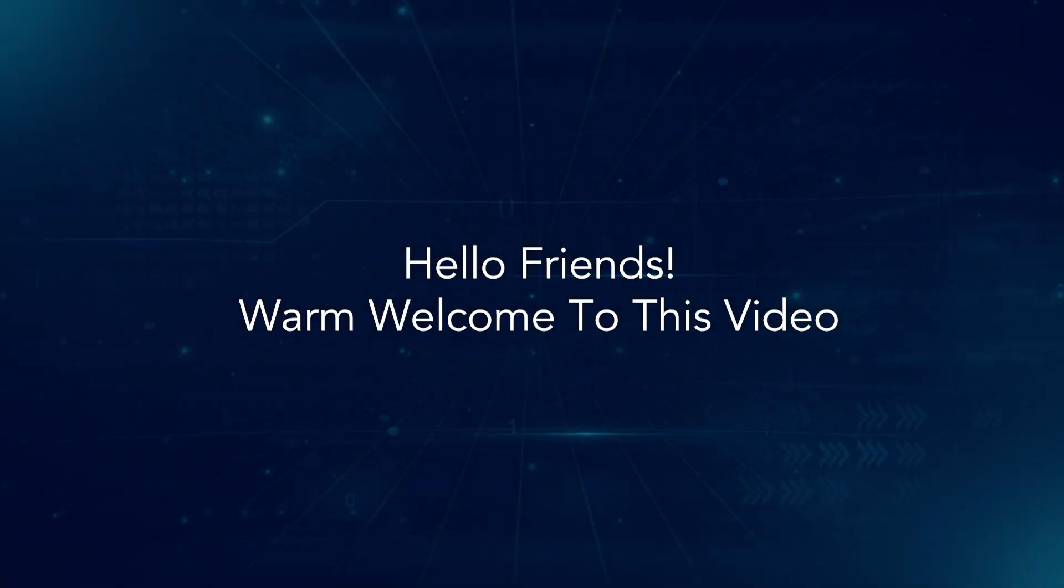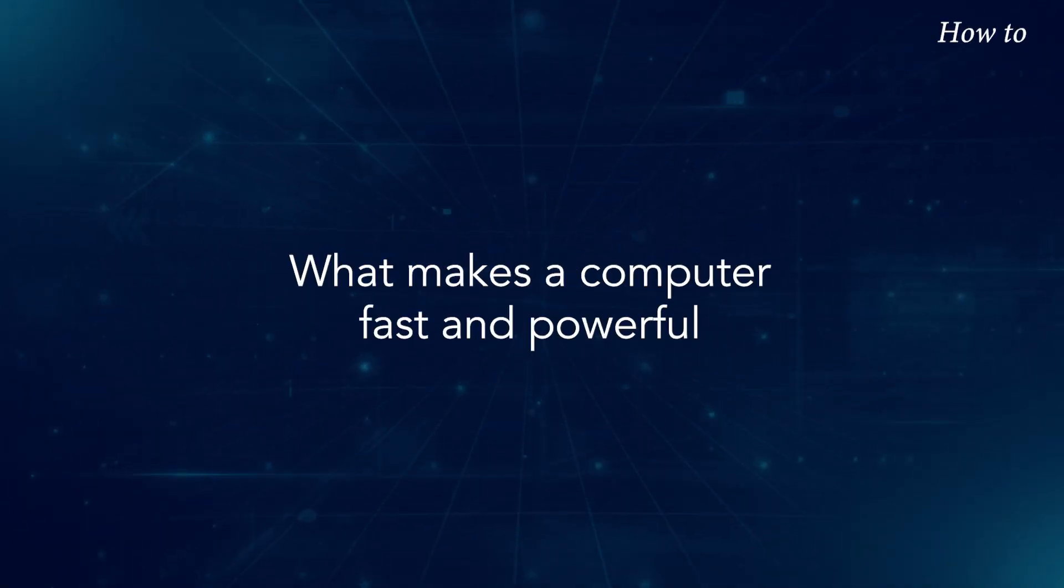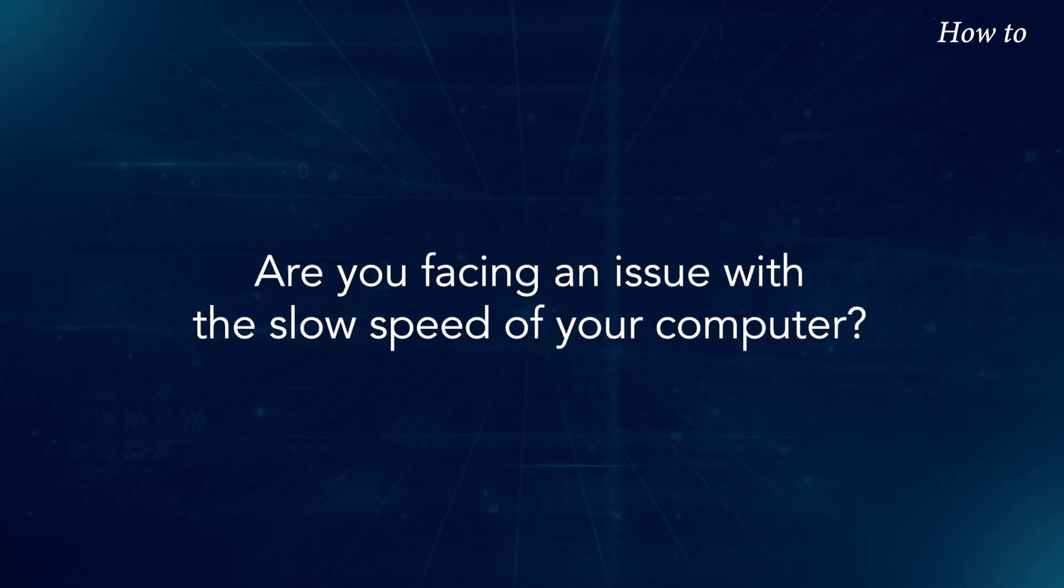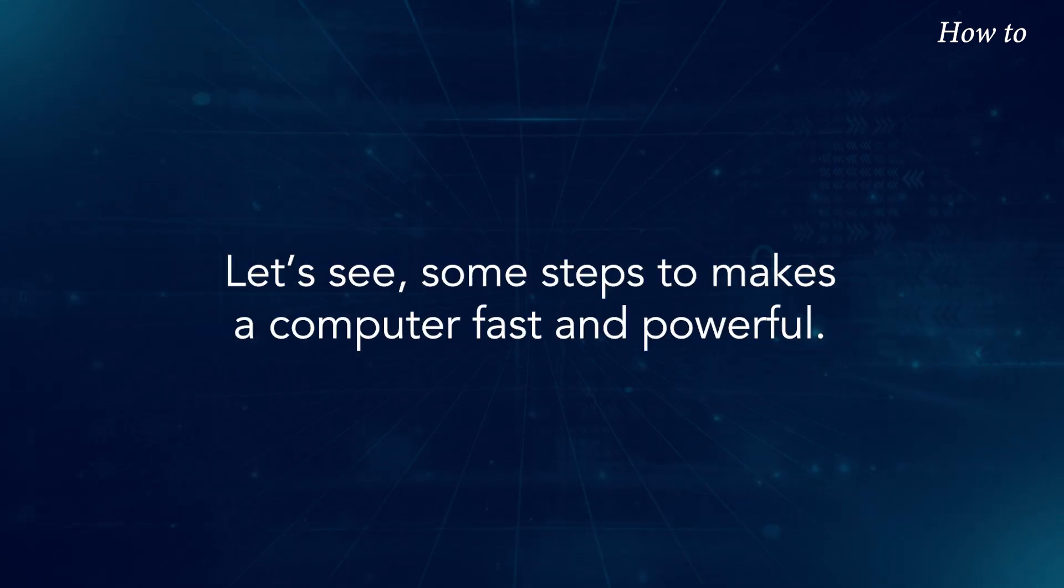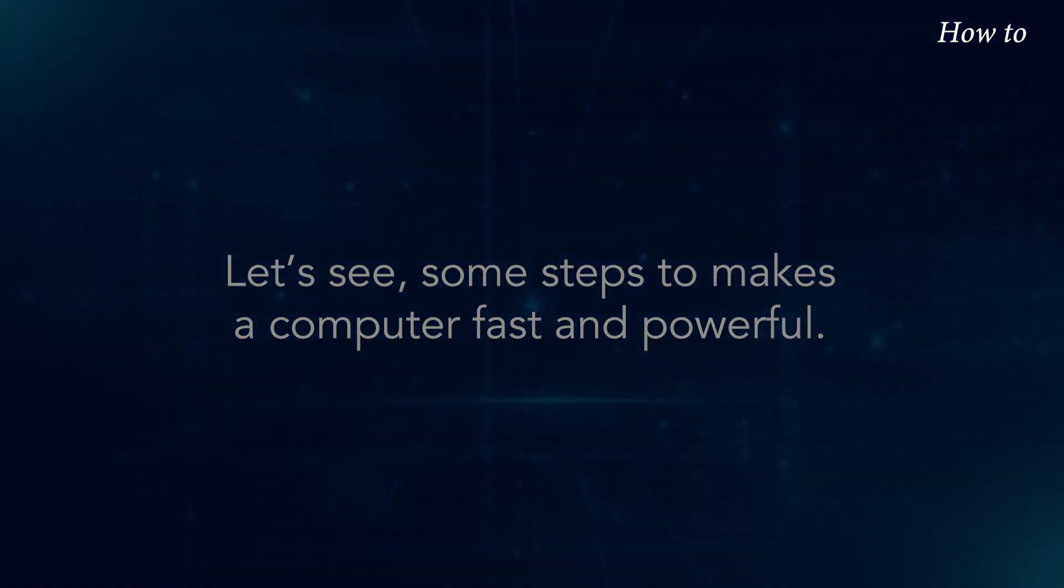Hello friends! Warm welcome to this video. What makes a computer fast and powerful? Are you facing an issue with the slow speed of your computer? Let's see some steps to make a computer fast and powerful.